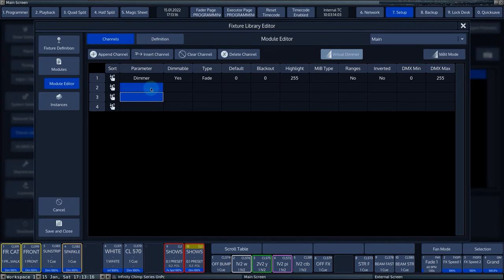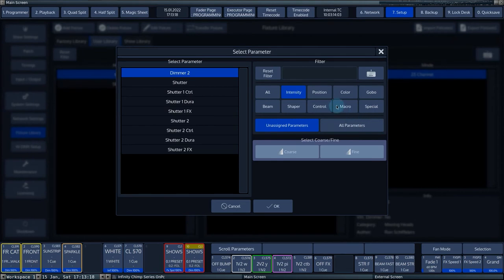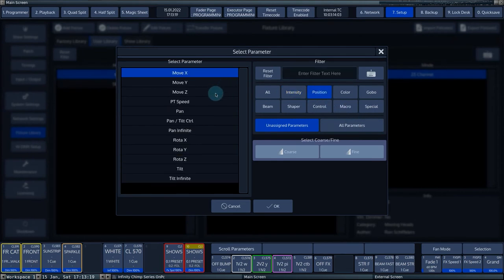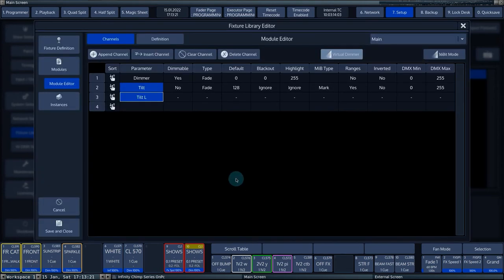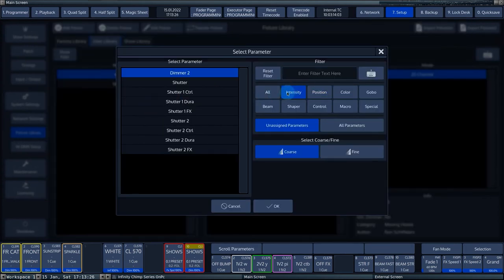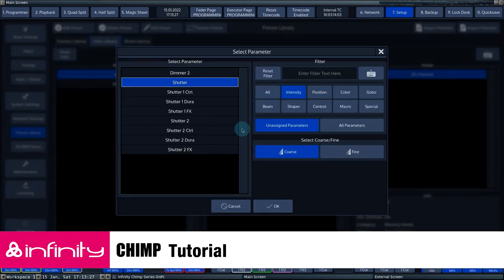By selecting two cells simultaneously and then pressing Set, the console automatically sets the second channel to 16-bit. For Channel 4, we select the Shutter parameter.